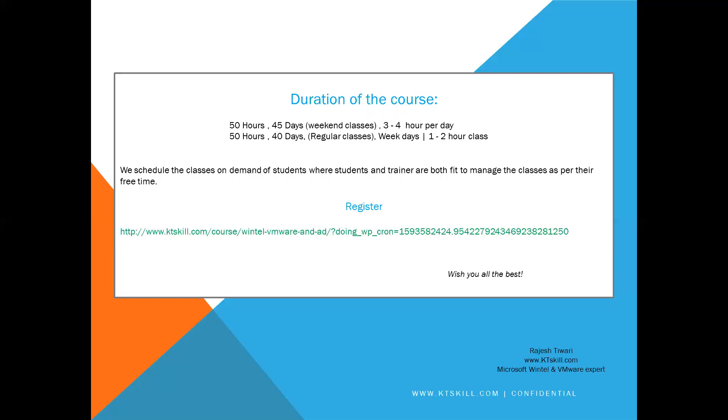Once again, I request you to please register on the below link. We are going to schedule the first demo class in the first week of July. So let's meet on the demo classes. Thank you, friends.